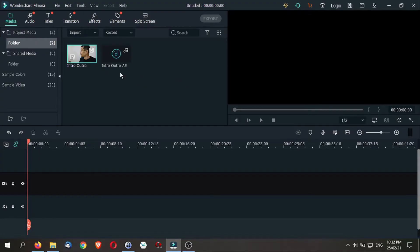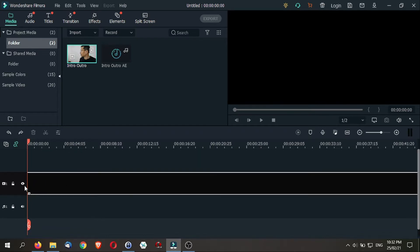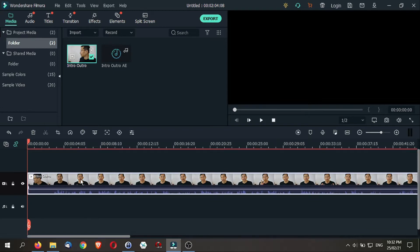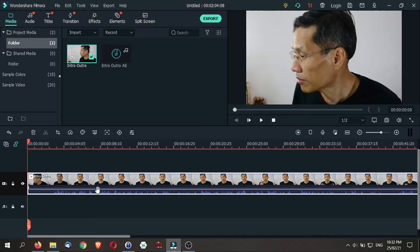The first thing that you want to do is to bring your video clip onto the timeline. So this is what I will do. I will just bring it onto the timeline. And here, you can actually see that there are waveforms.